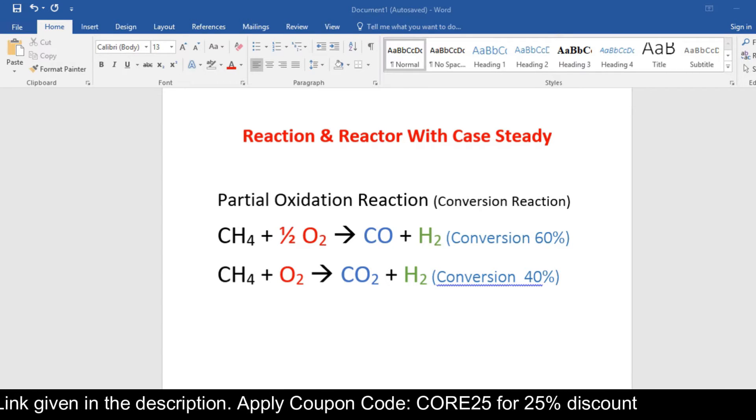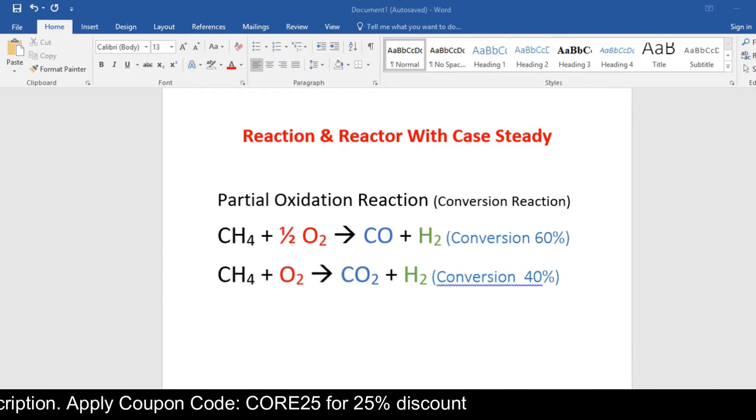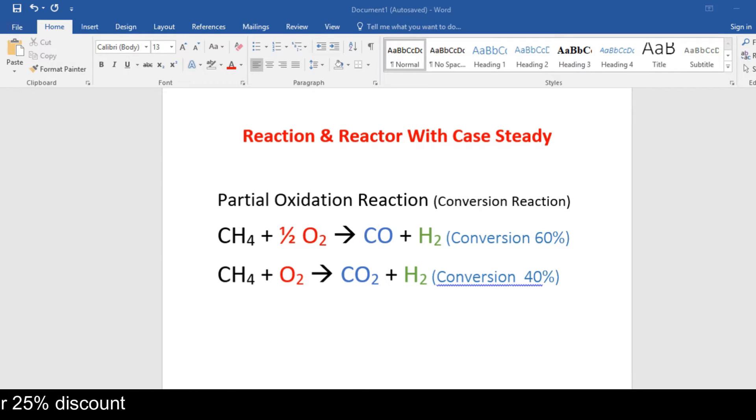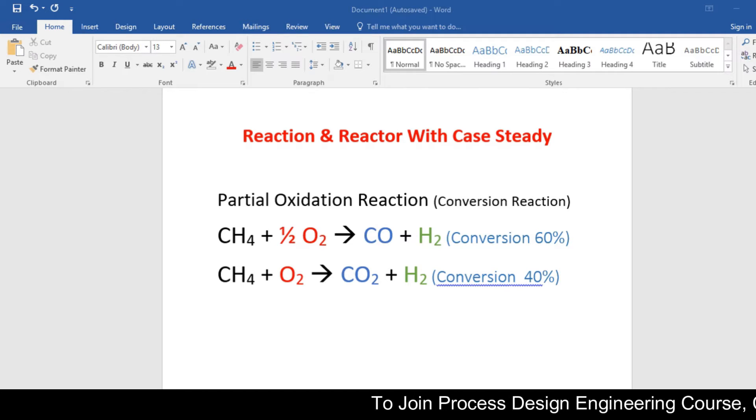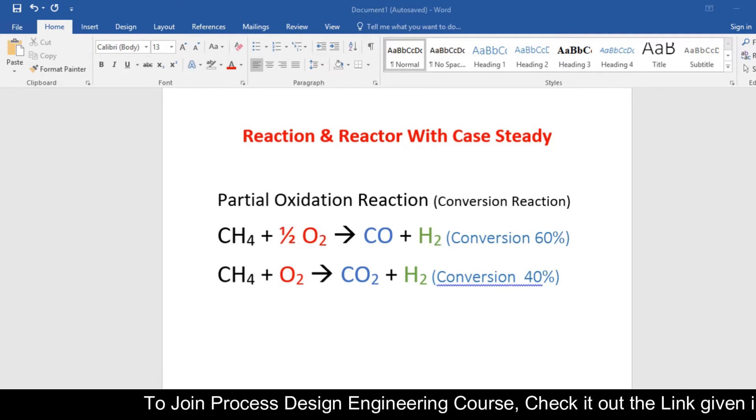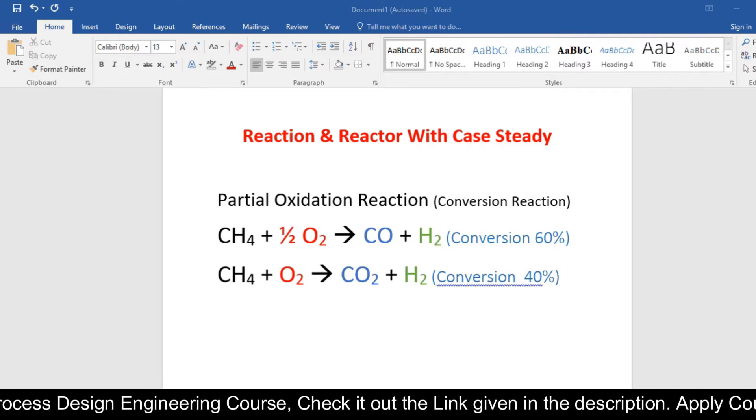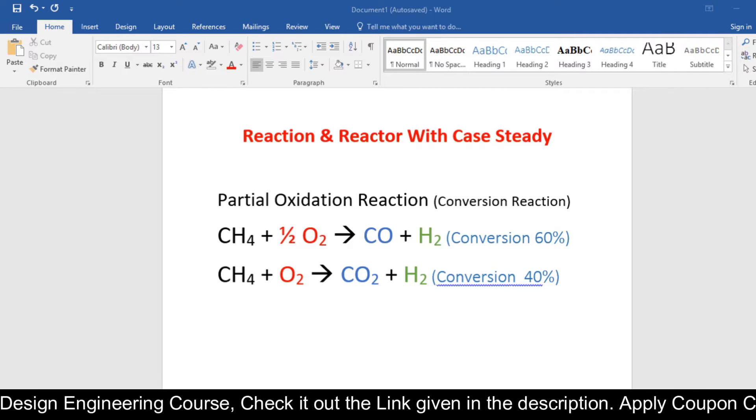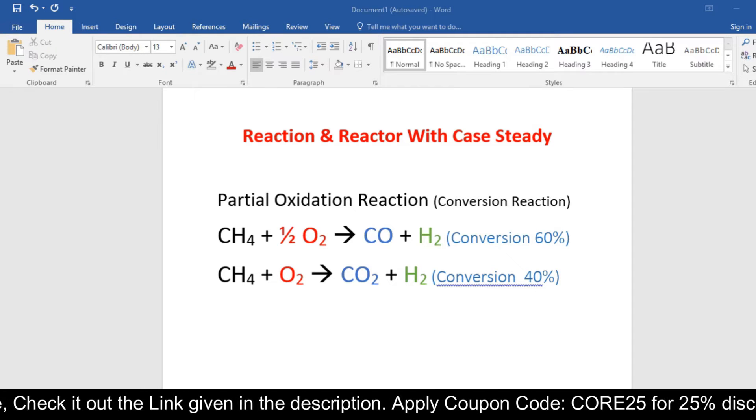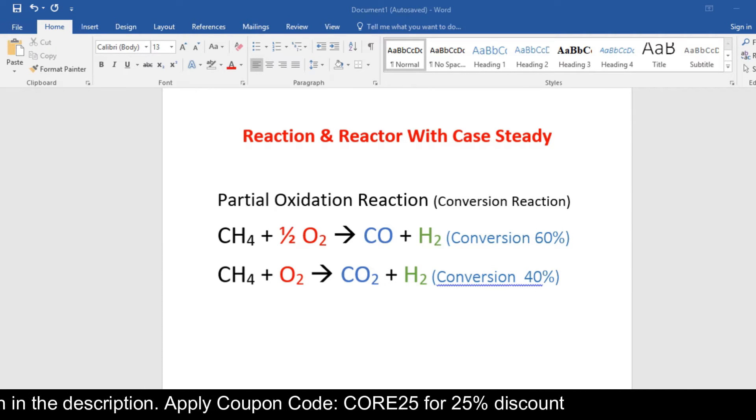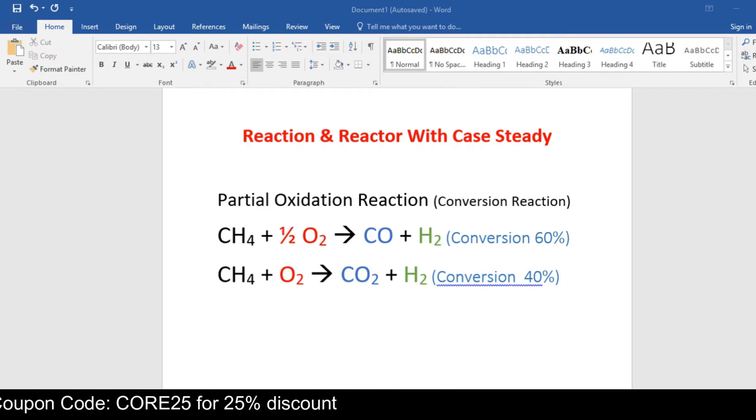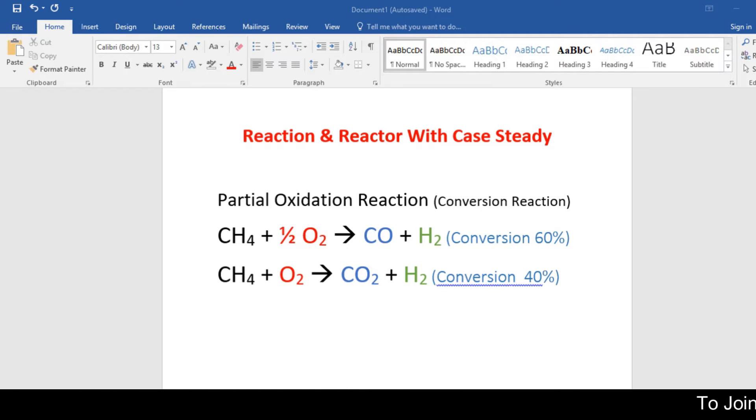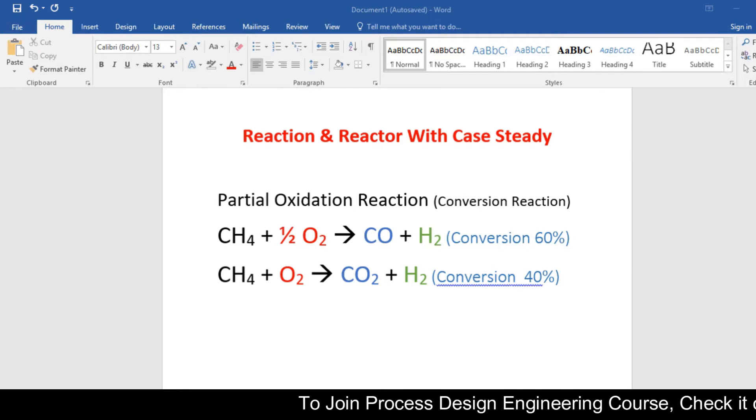Our target is to produce hydrogen for a fuel cell. We react methane with oxygen to produce hydrogen. So here we are taking partial oxidation reaction. In the first step, methane reacts with half mole of oxygen and produces carbon monoxide and hydrogen. In the second step, methane reacts with a full mole of oxygen and produces carbon dioxide and hydrogen. The conversion we achieve in the first reaction is 60% and the conversion we want to achieve in the second reaction is 40%.